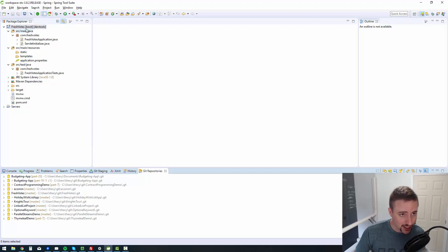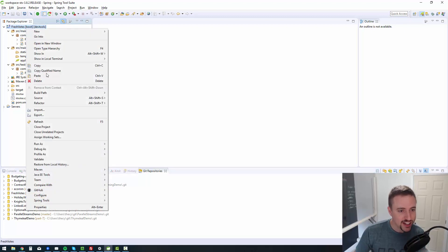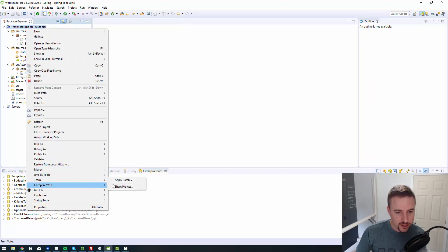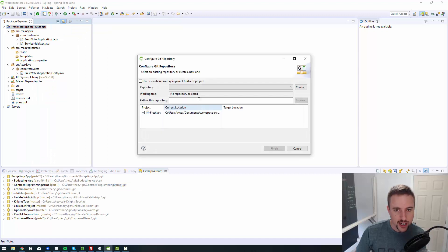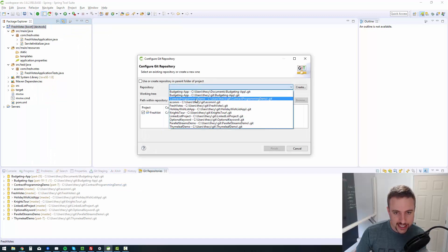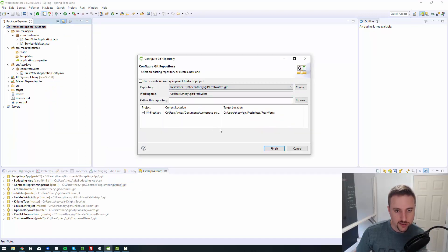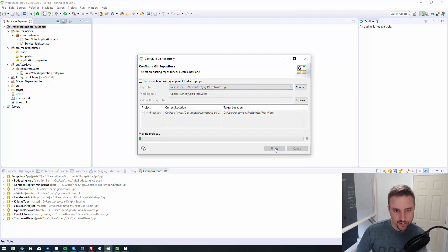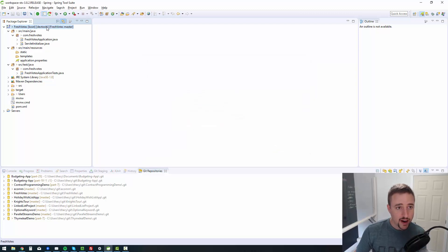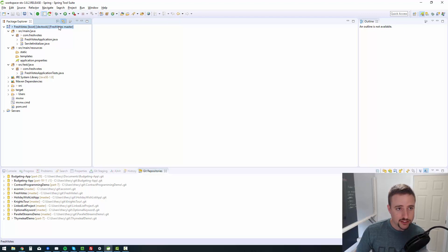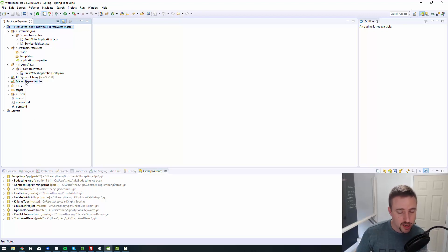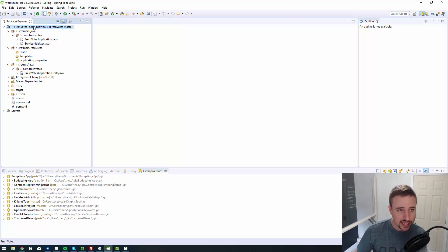So that will bring that into my list of Git repositories. Now I can go and right click on the package, say team, share project, and then I can select fresh votes from the repository list and say finish. So there you go. Now I've associated it with that repository. So now it's obviously detected a bunch of changes because the repository is blank, but yet what we have here is not blank.